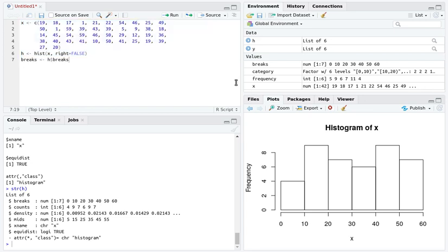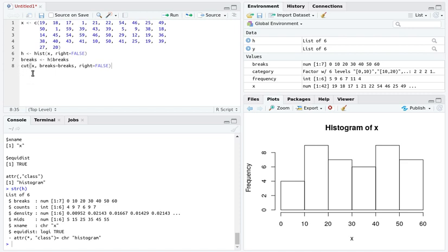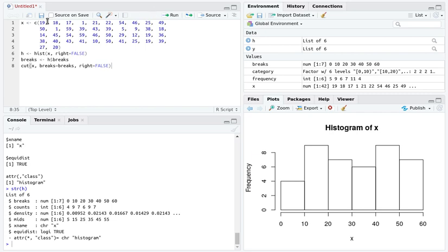I'm going to pull out that information about the breaks and store it in something I'm going to call breaks. We've used a function called cut before. We're going to cut this data set X by these breaks, and I want to count the left hand side of each interval instead of the right hand side. Let's highlight that and look at what we've got.